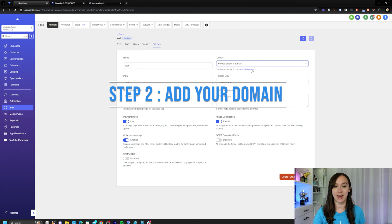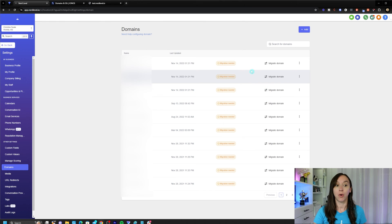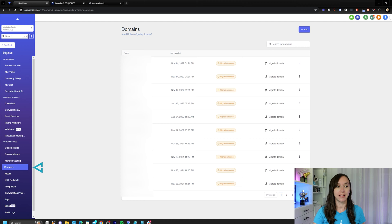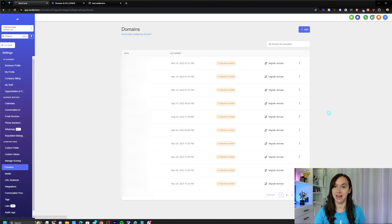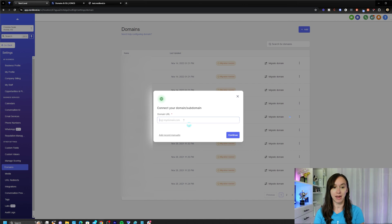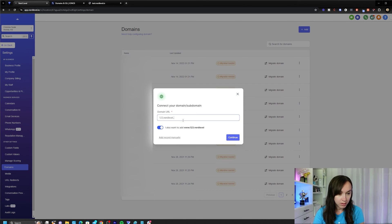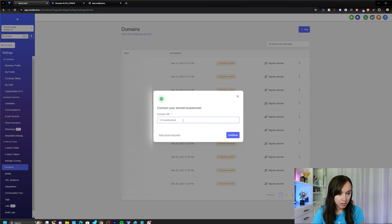step two, you want to add your domain, so go ahead and click on add edit domains, or you can go into settings, domains to add your domain. Click on add. Here you're going to type your domain URL. Click on continue.